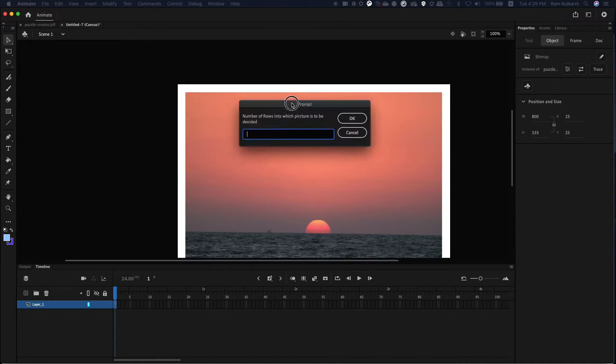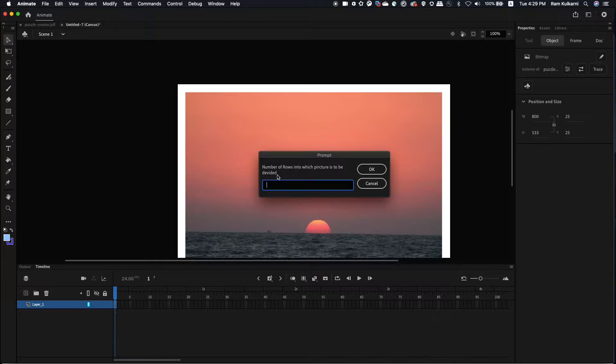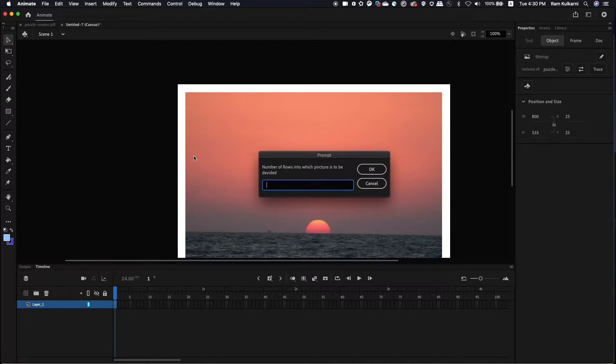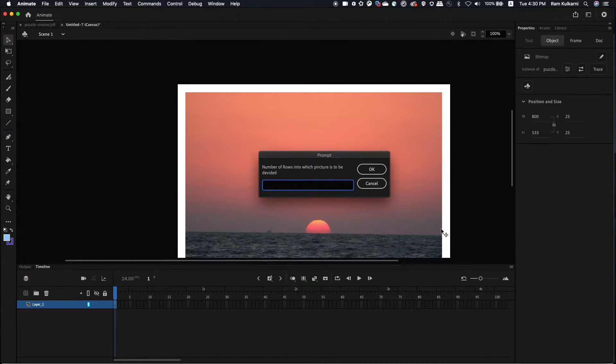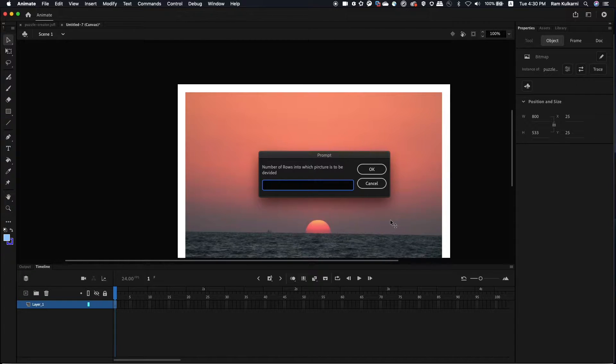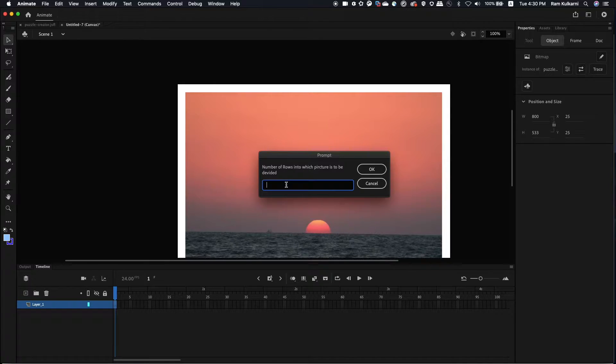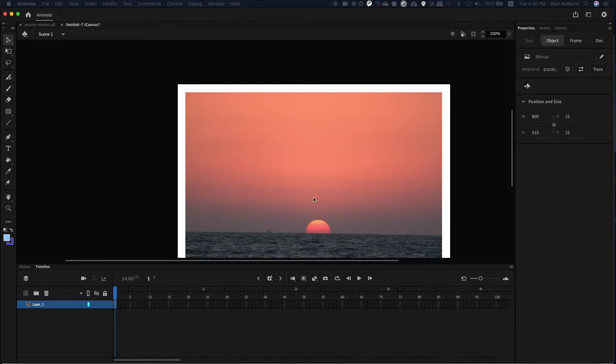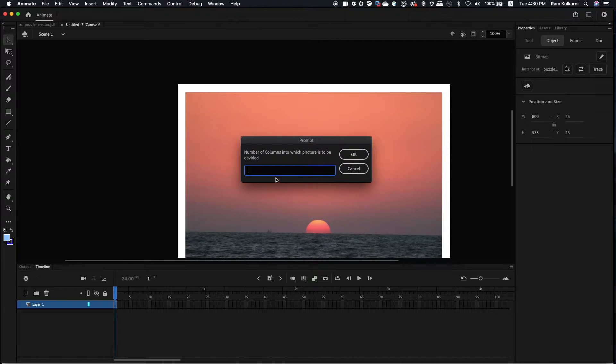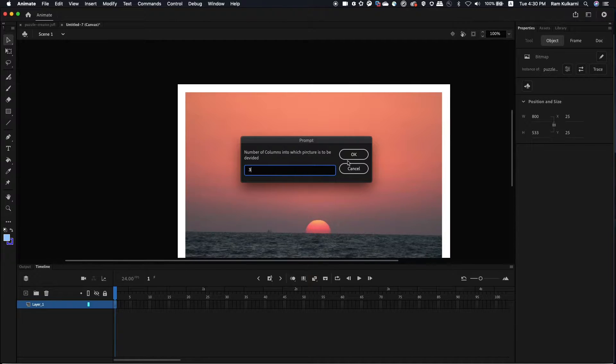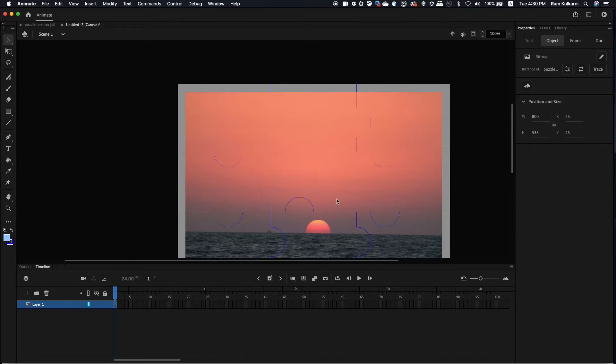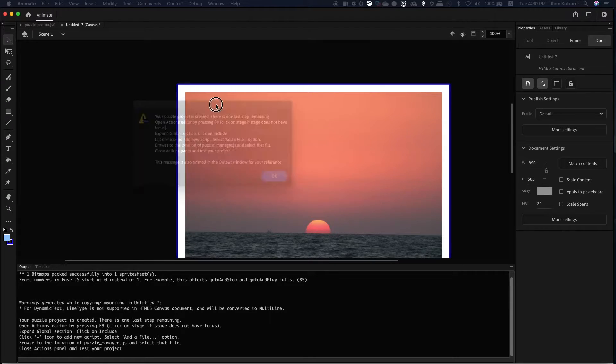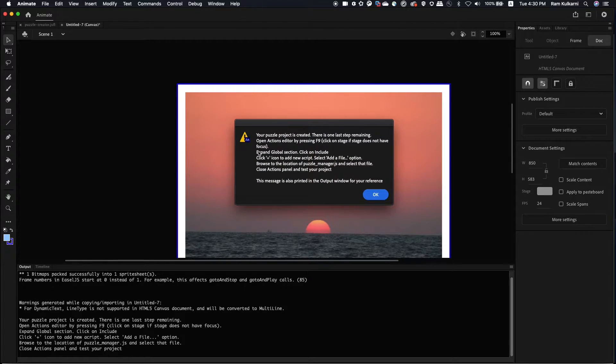The next question that the script is asking is, how many rows and columns you want to divide this image into? If I divide this into four rows and four columns, it's going to create 16 pieces, five by five with 25 and so on. So just for the simple demonstration, I will select three by three. This is three. And then it's three rows. And it's asking how many columns. So I will say three columns.